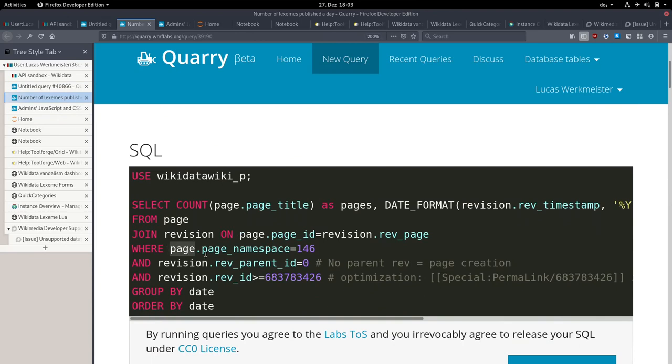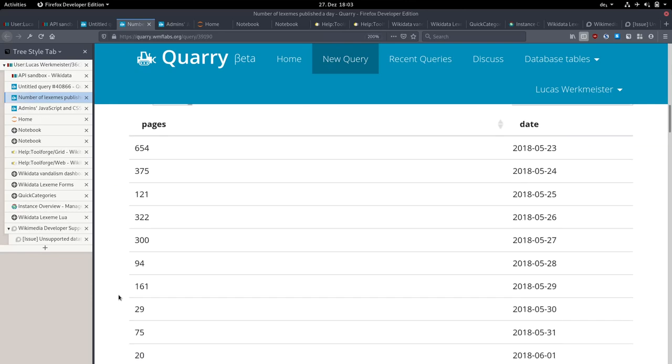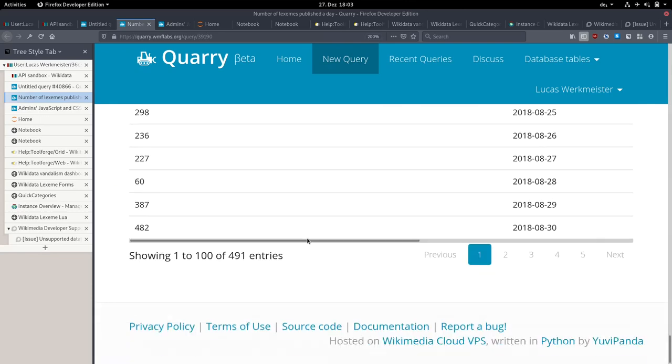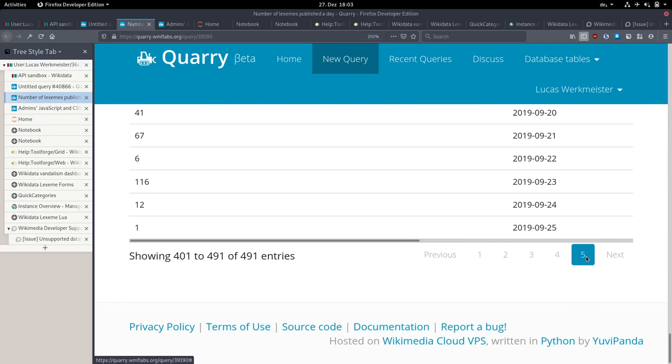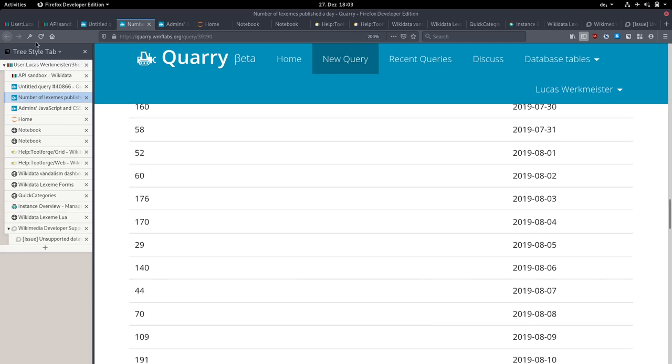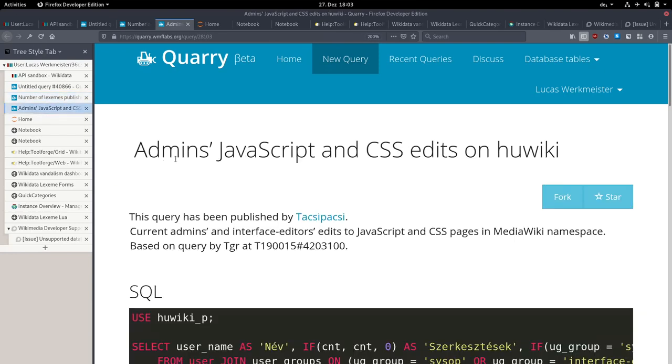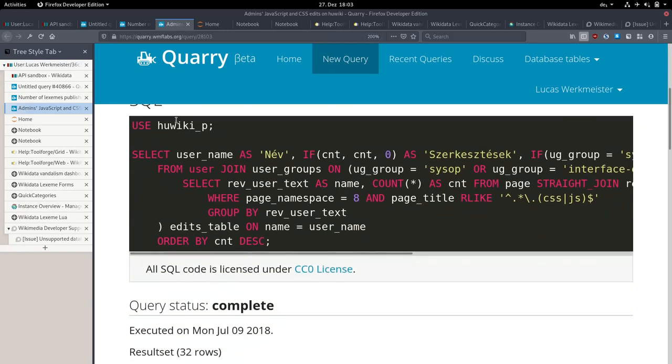For example, here's the number of Lexemes published per day. It's selecting from the page where the namespace is the Lexeme namespace and grouping that by the date. We get all the way down to September, which is apparently when I ran this query. Or here someone had a list of edits to JavaScript and CSS pages on Hungarian Wikipedia. You can run these queries against any wiki you like.